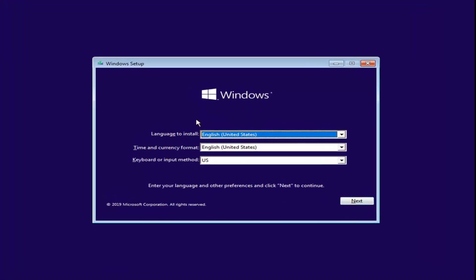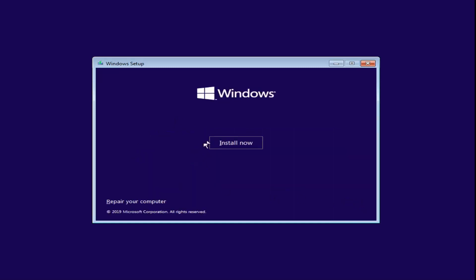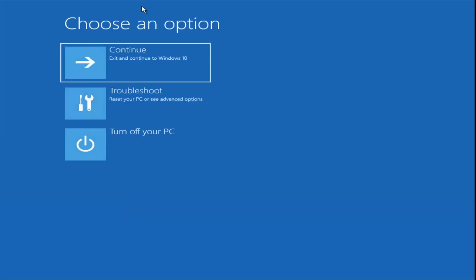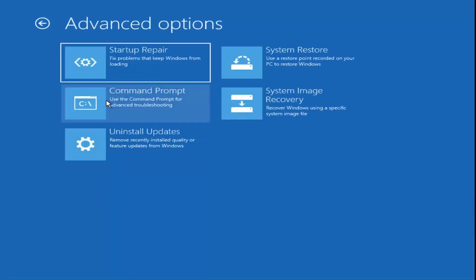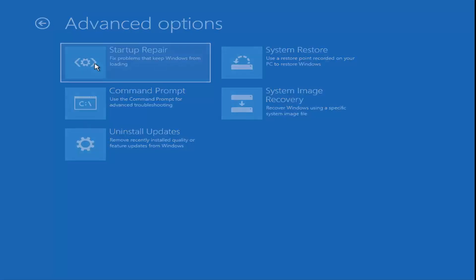Now select Next after you ensure your language is correct, then select Next again. Do not click Install Now — instead, select Repair Your Computer at the bottom left corner of this window. Under Choose an Option, we have several options, so we're going to select Troubleshoot for this tutorial. We have several different options here, and the first one I'd suggest is Startup Repair — find and fix prompts to prevent Windows from loading — so go ahead and select that.